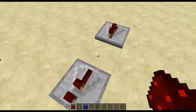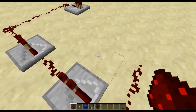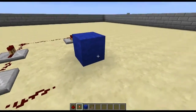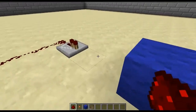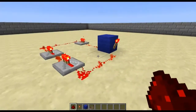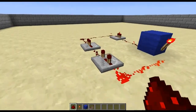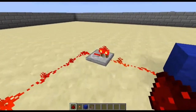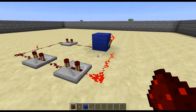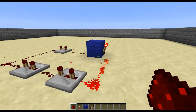If you combine a series of repeaters with an inverter then you'll get something called a clock. This is a circuit which will continually pulse until an active signal is put into the inverter, in which case it will stop pulsing. Clocks are used in a lot of redstone circuits so it's a very good circuit to learn how to make.